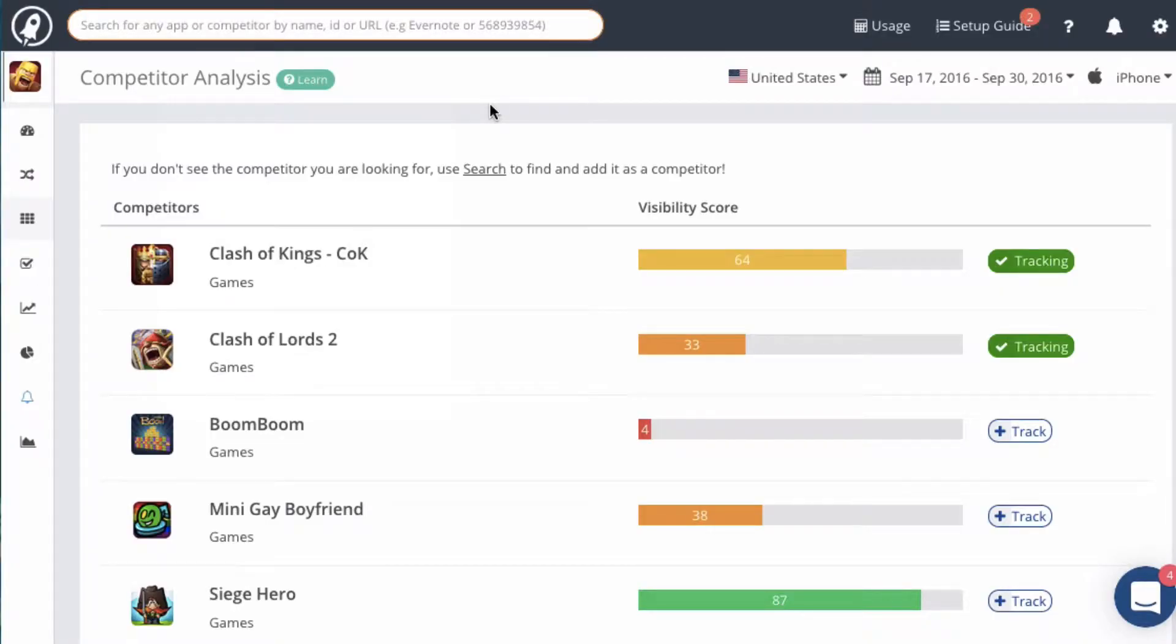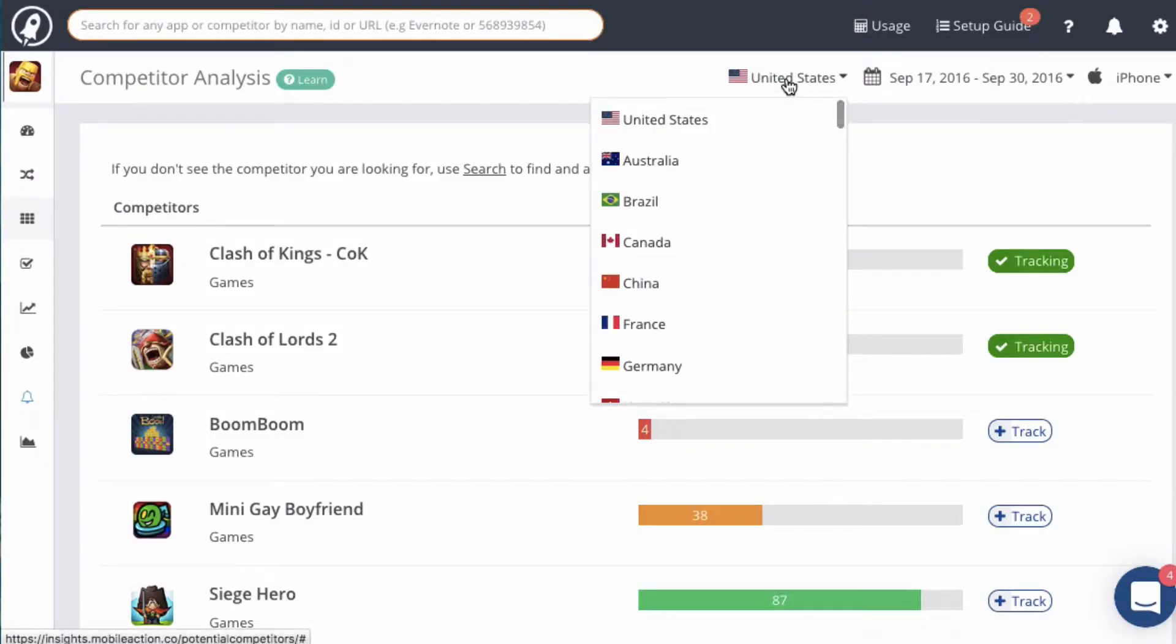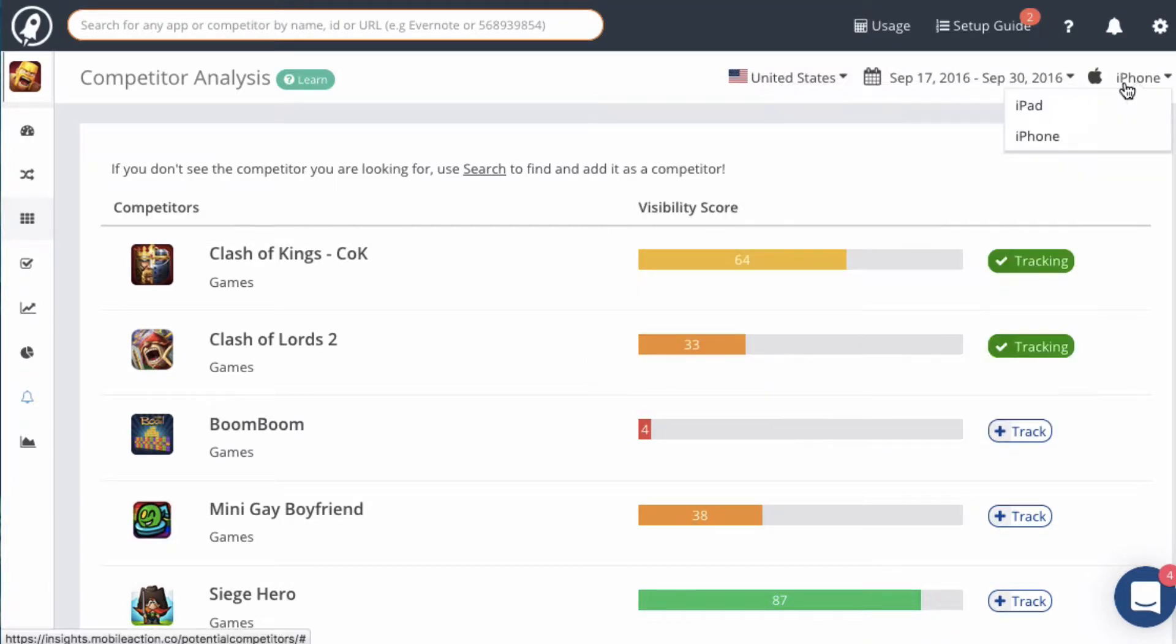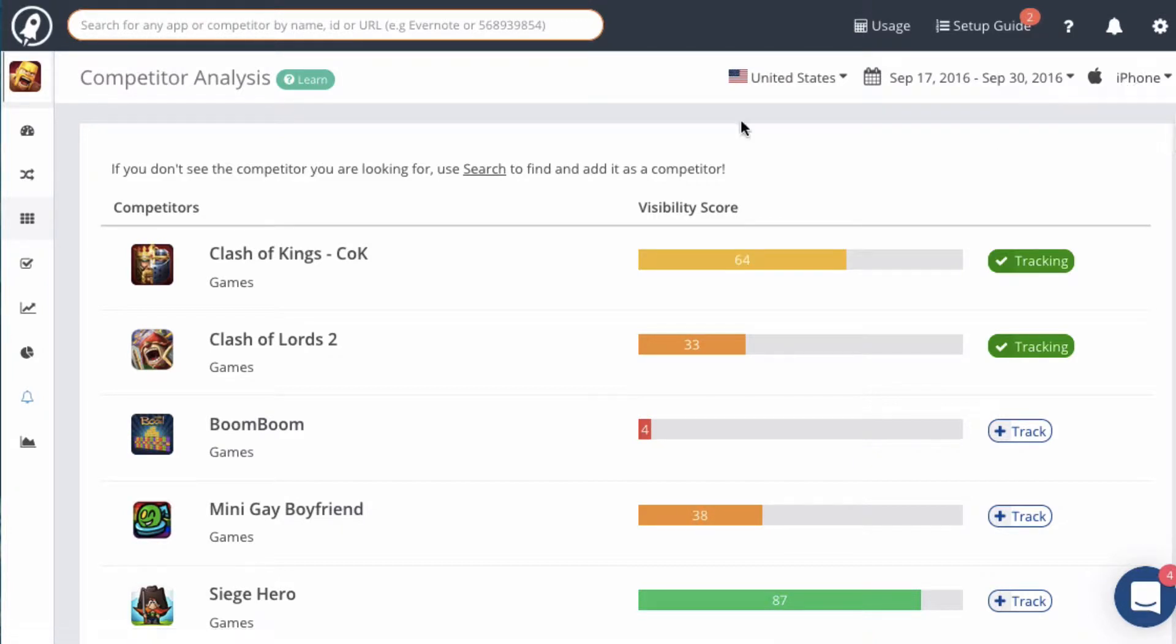Now let's move across the top of the screen. You can select the country that you want to examine competitors in, set the date range that you want to investigate, and change the type of app here. If you have an Android app, there will only be one option.